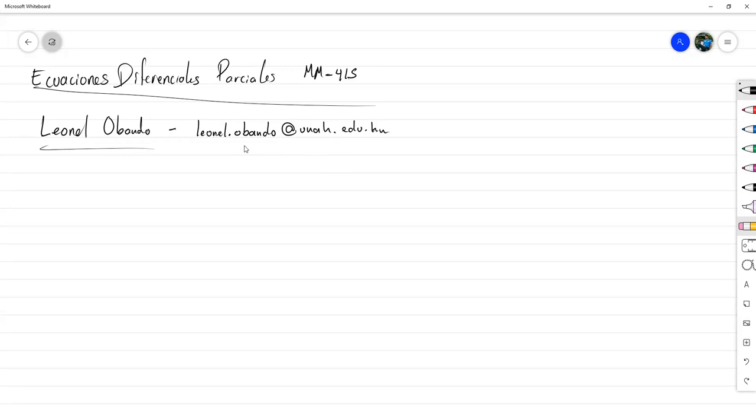Otro método de contacto es el grupo de Telegram, para cualquier consulta más inmediata.